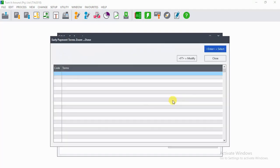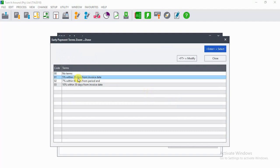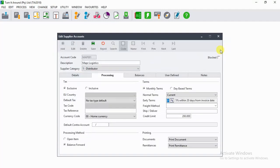Let's say, for example, on Early Payment Terms you wanted to add 5%, then you select 5% and click on Enter.